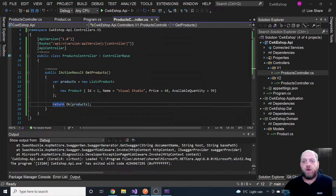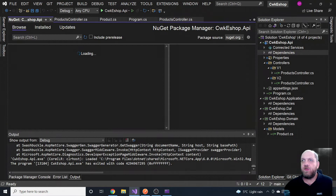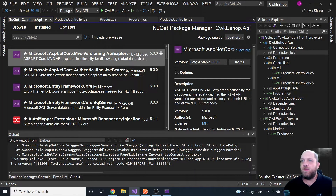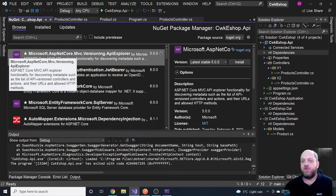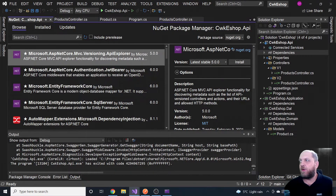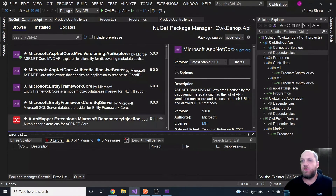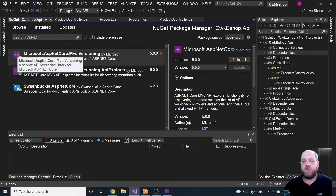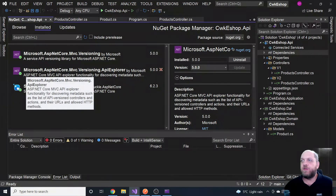This is not very complicated but there are some steps to take. The first step is to install a new NuGet package. Let's go to Manage NuGet Packages and on Browse we search for Microsoft.AspNetCore.Mvc.Versioning.ApiExplorer. We already installed the Microsoft.AspNetCore.Mvc.Versioning package in the last video, but now we also need the ApiExplorer part. We hit Install and accept everything.